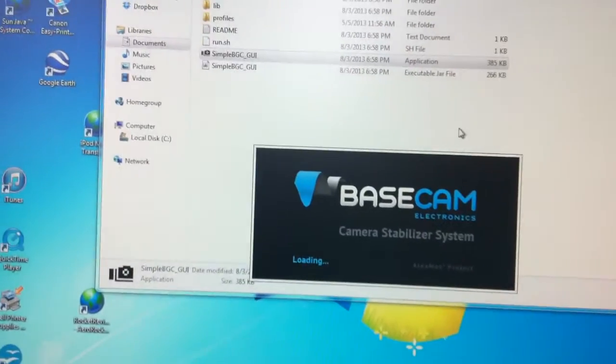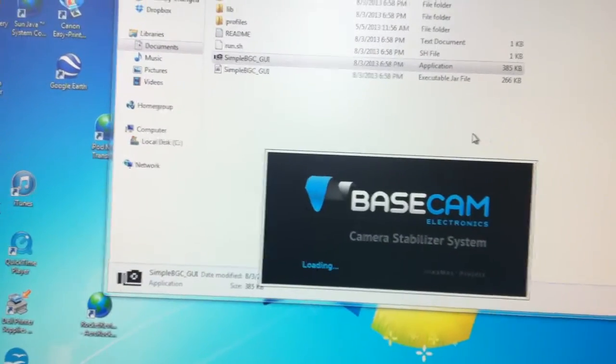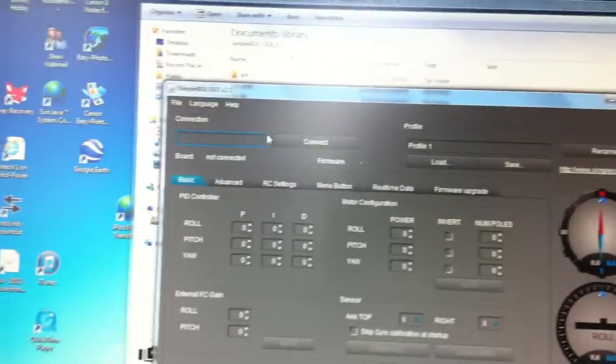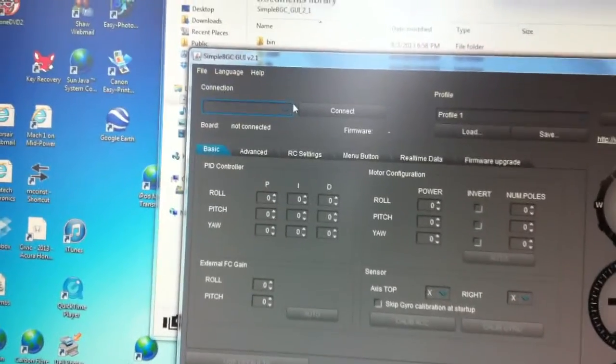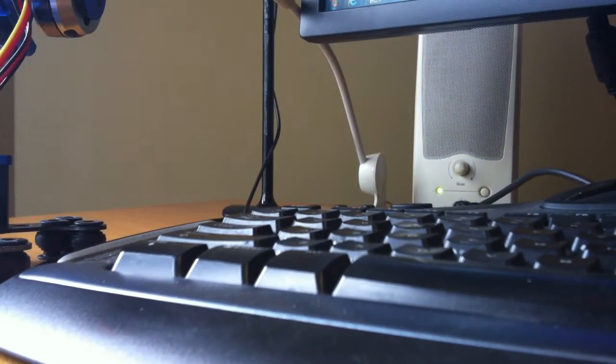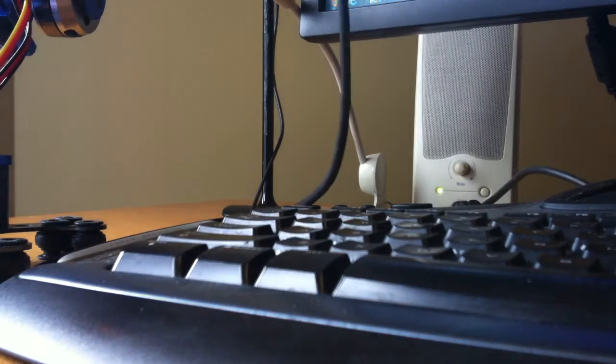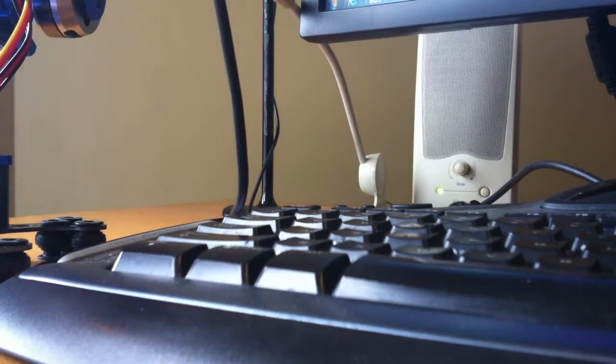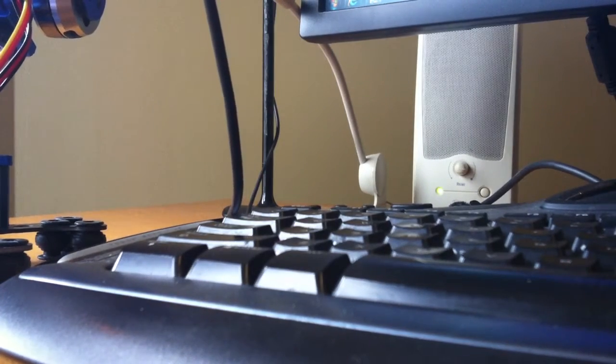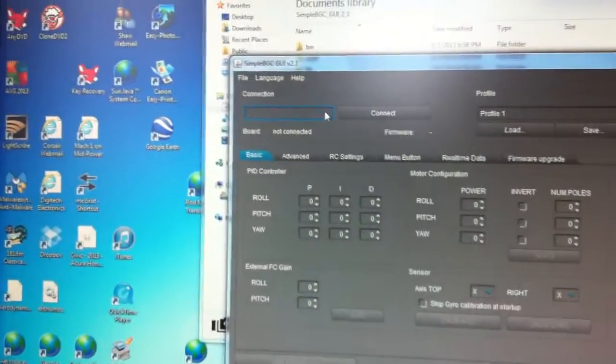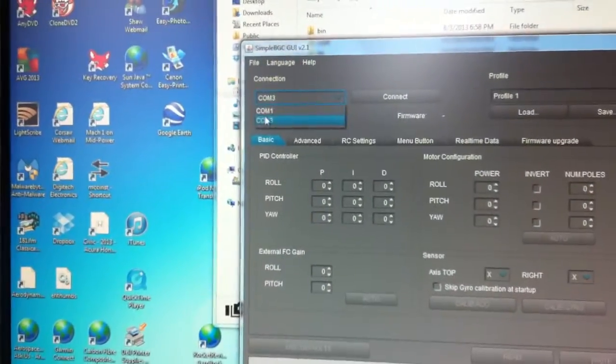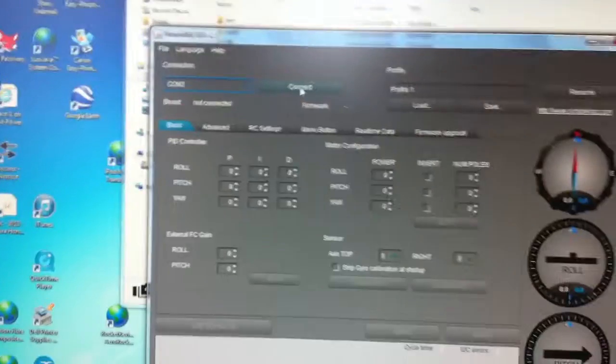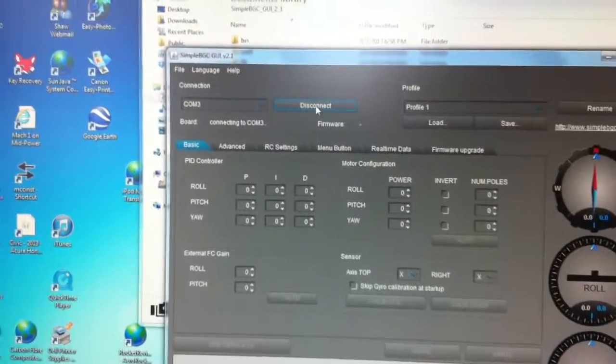And at this point, once I have the USB cable connected, I will connect on the appropriate COM port, which is COM3. COM3 should appear, which it does, and I will connect.